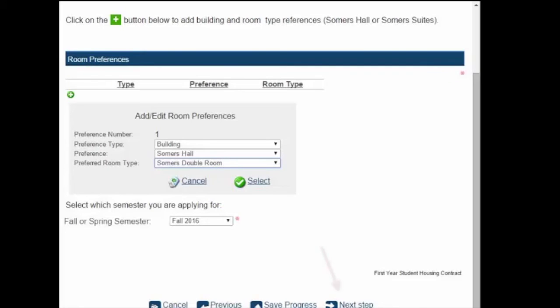After you have completed this page, click on the Next Step button located at the bottom right of the screen. Please see the red arrow.